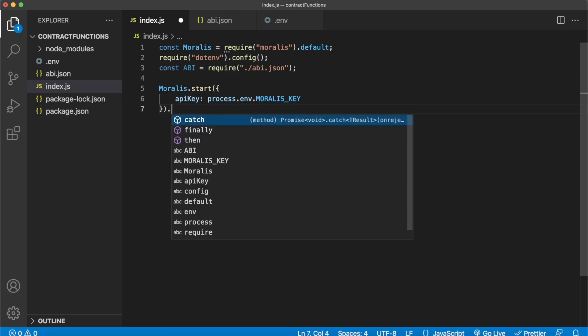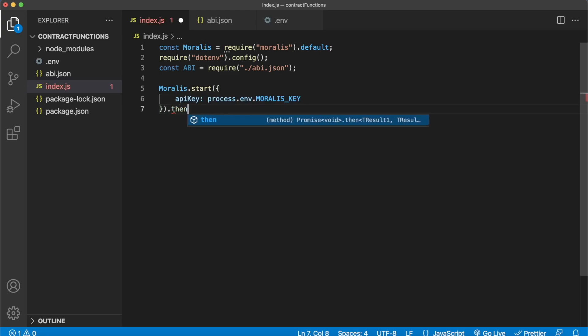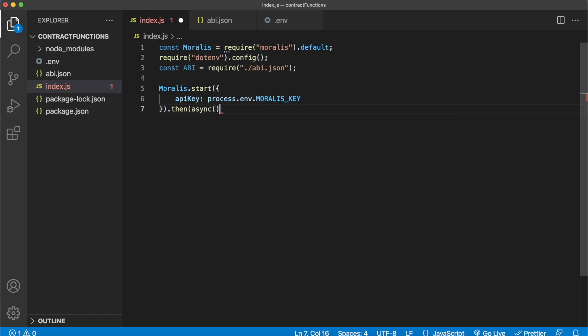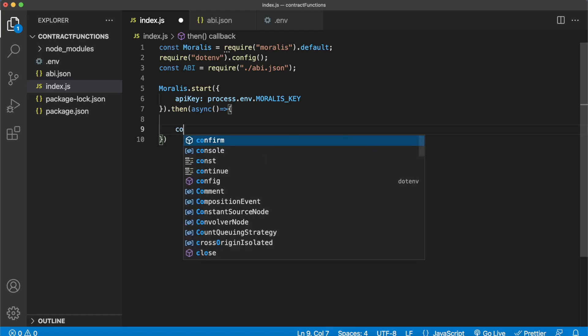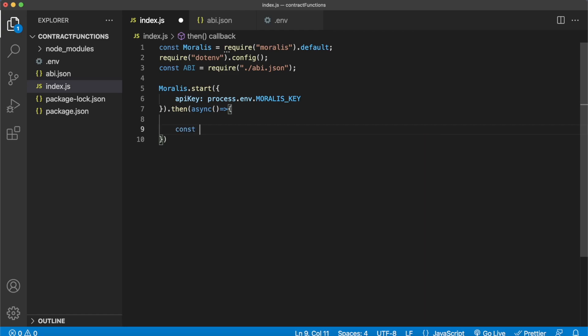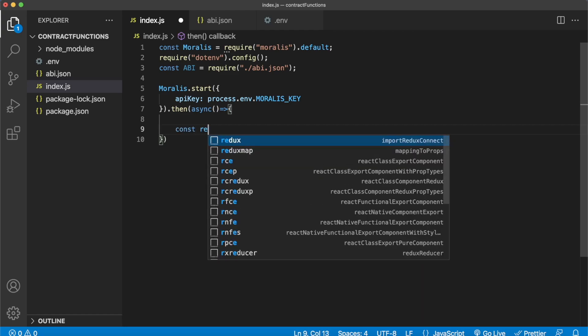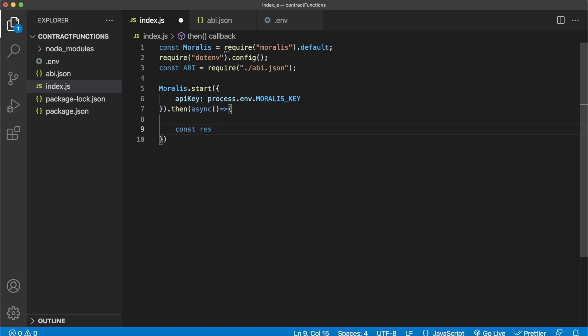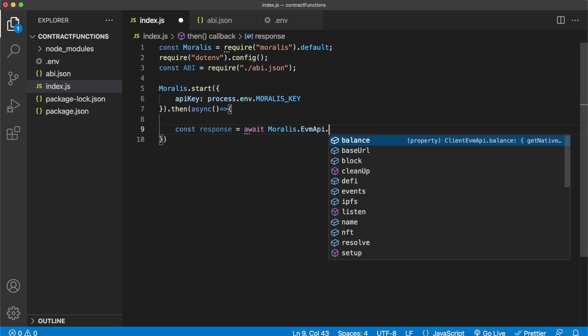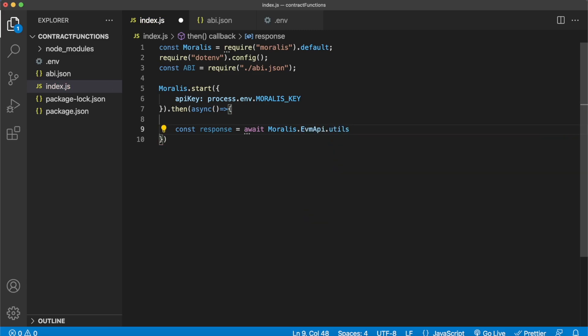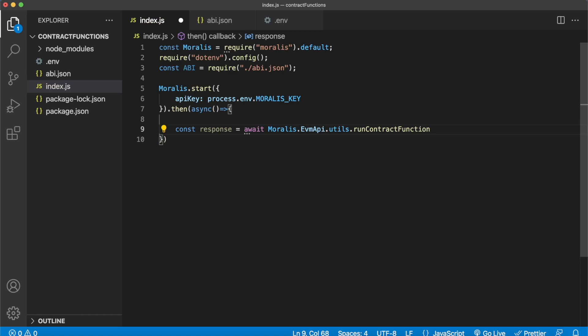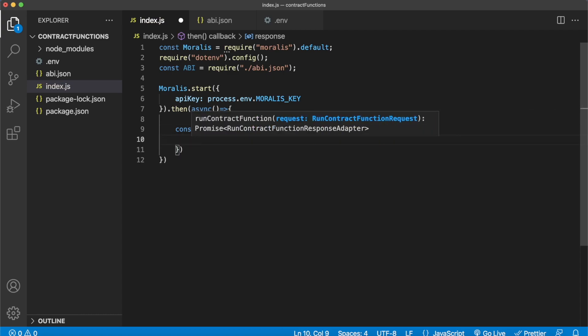And then after Morales is initialized we can create an asynchronous function like so, where we can use the Morales EVM API utils section to run a contract function. And whatever we get back from the API we'll store in this response variable. So response will be equal to await Moralis.EvmApi.utils.runContractFunction.